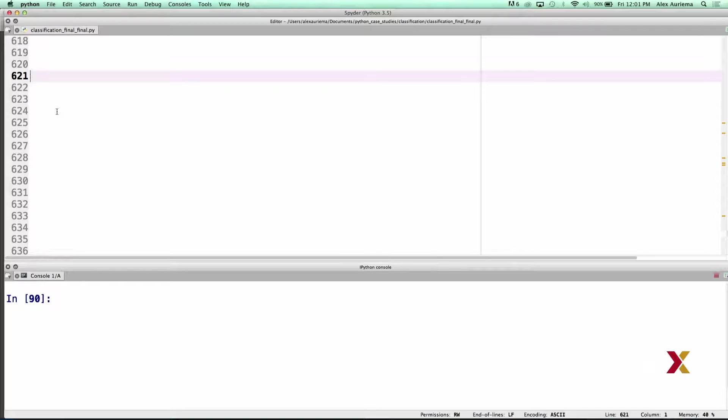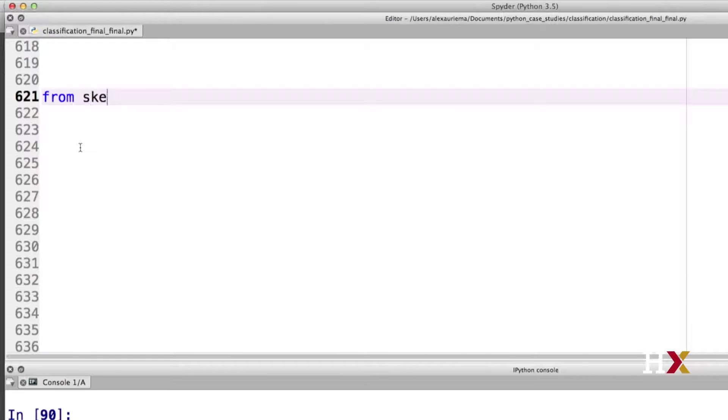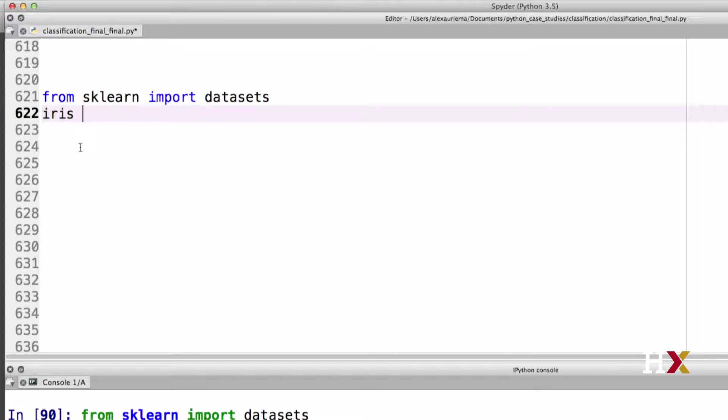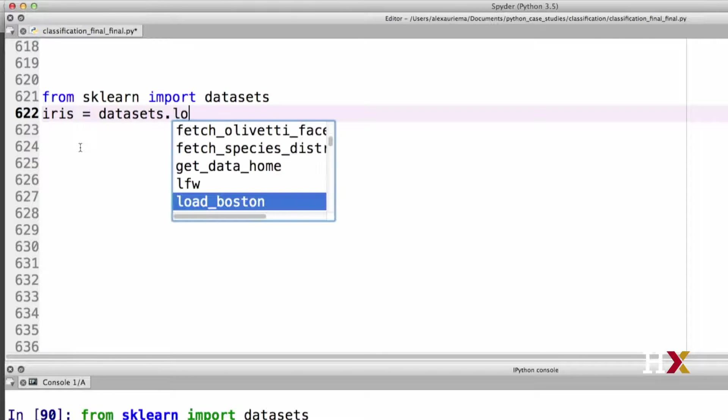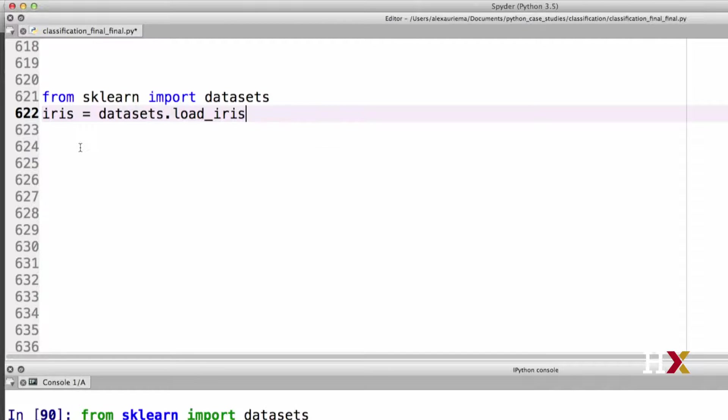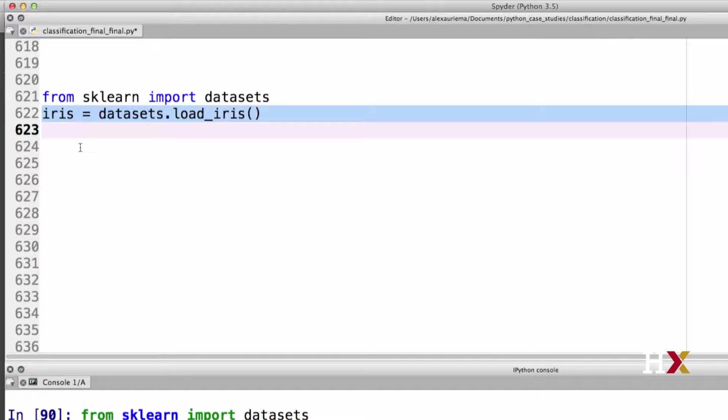Let's first import some datasets. From Scikit-learn, sklearn, import datasets. We can then extract the iris dataset. iris equals dataset.load_iris, and we can run this.